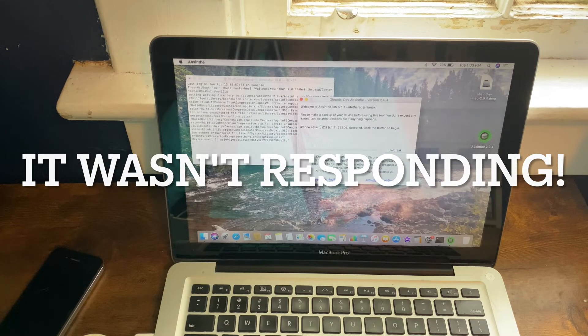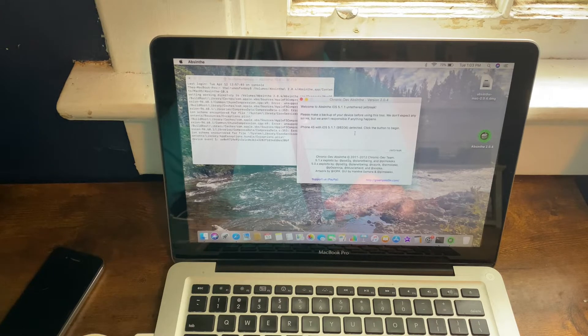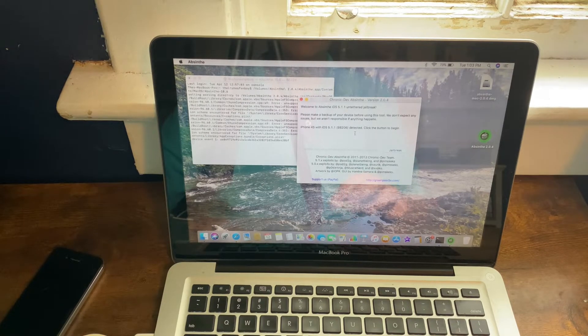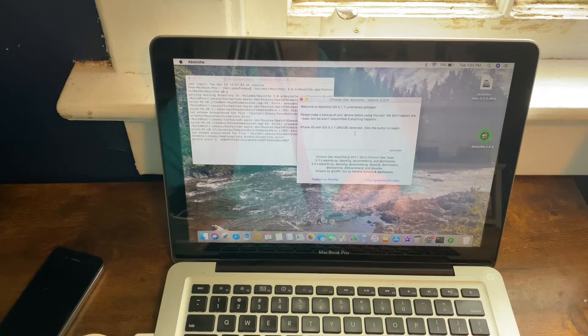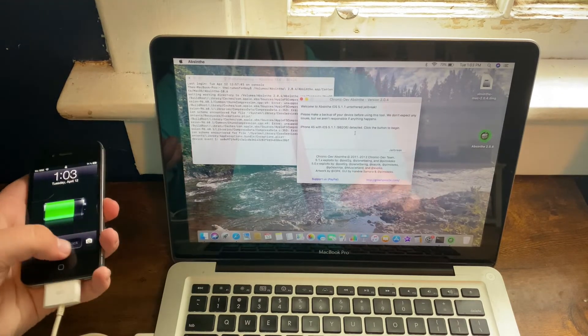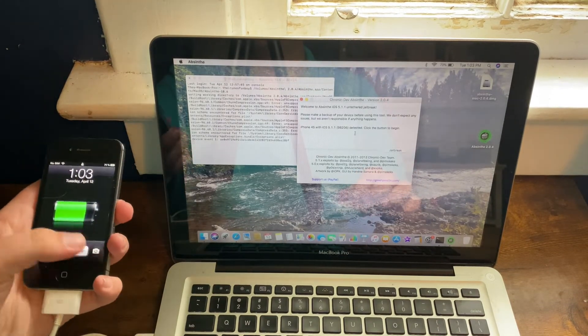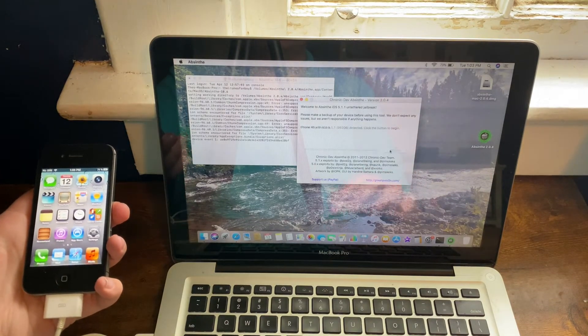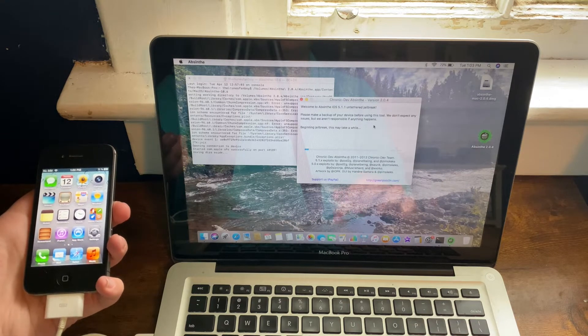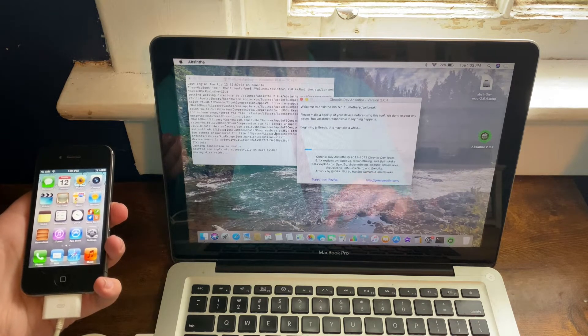And now, as you can tell, it says iPhone 4S iOS 5.1.1 detected, or whatever device you have. Now, just to show you what happens on the device, I'll unlock it and then you can just hit the Jailbreak button.